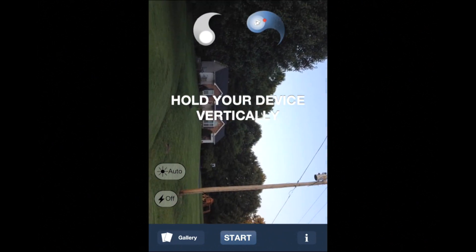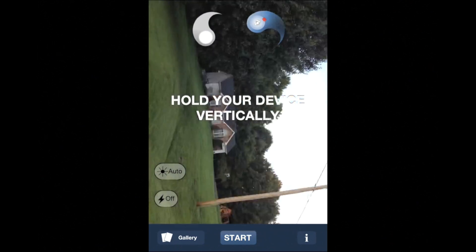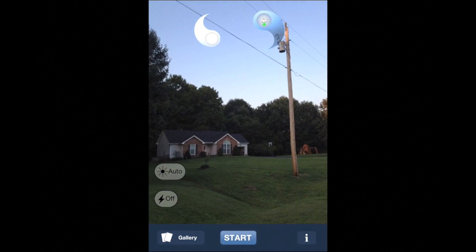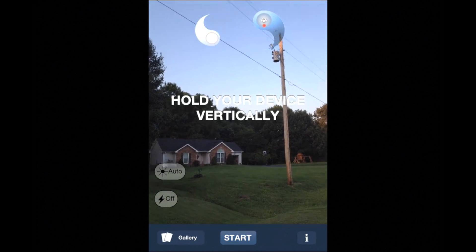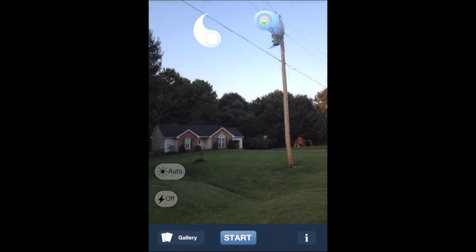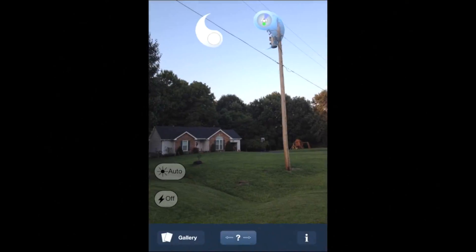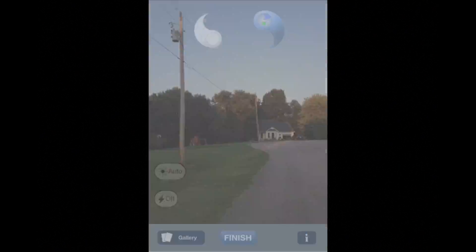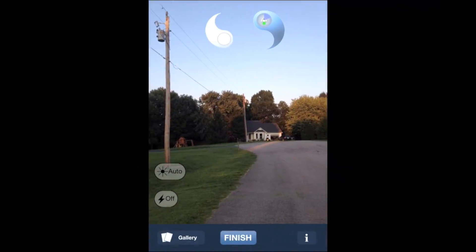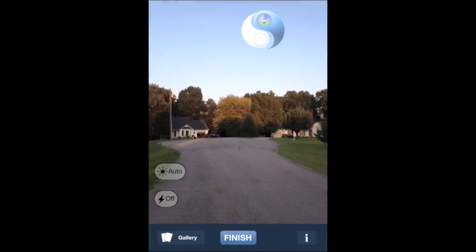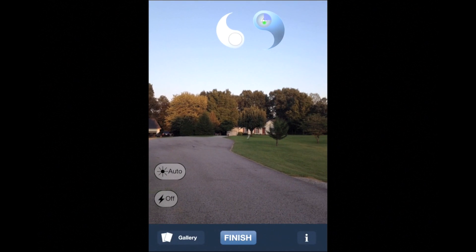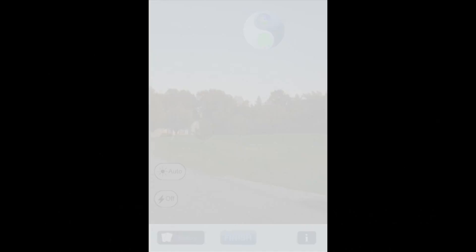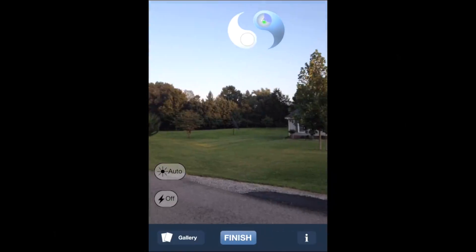Hold the device in portrait mode and avoid tilting it. Straighten verticals. Tap the start button. Rotate the device to the left or the right. When the two shapes on the top form a circle, an image will be taken automatically.